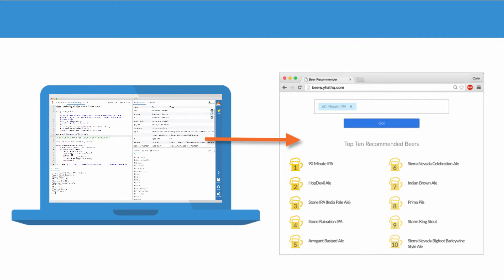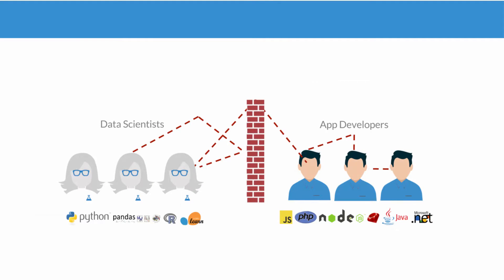Without ScienceOps, I would hand off my finalized model to the dev team to be recoded into a web language like Java or PHP, an error-prone and labor-intensive process that can take months.